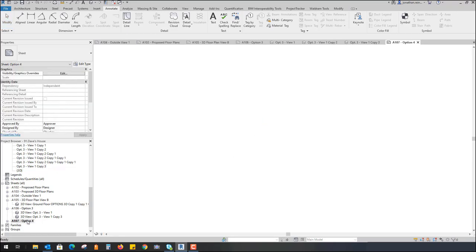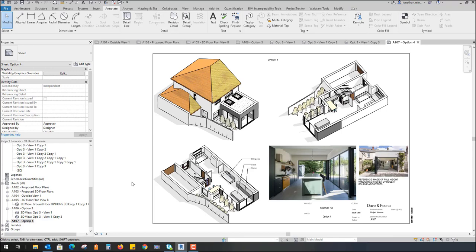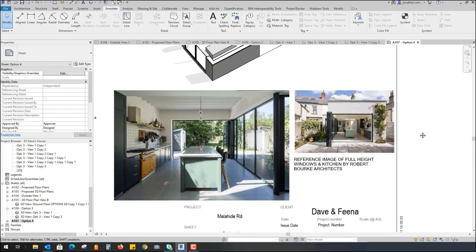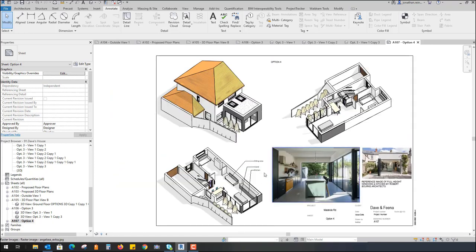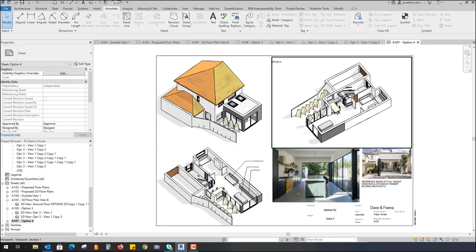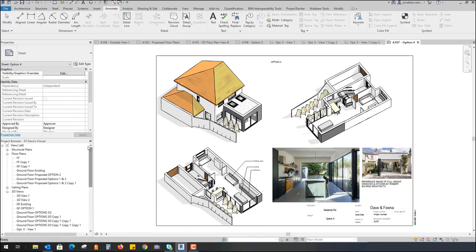For option four, I've done something similar, except the architect or designer quite liked option four so they placed it separately onto its own sheet, again showing some other architects' photographs of a similar style they wanted to achieve, using multi-category tags and different 3D design elements.